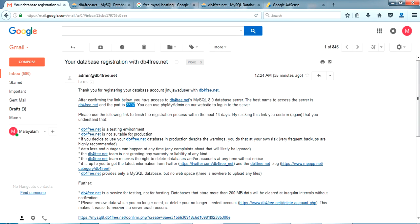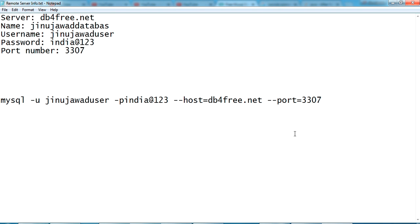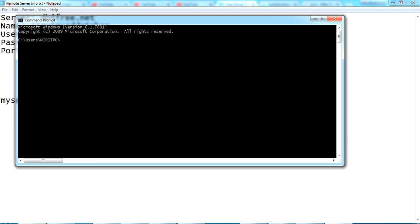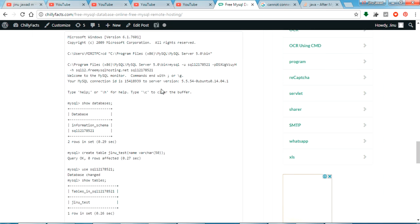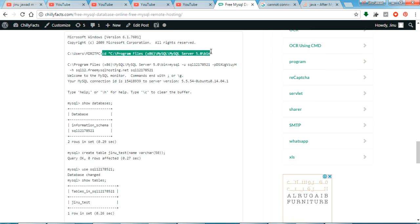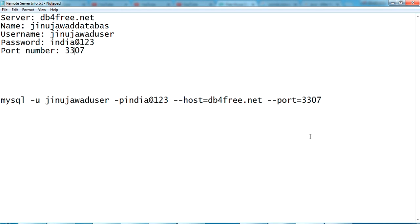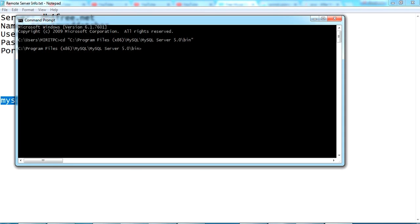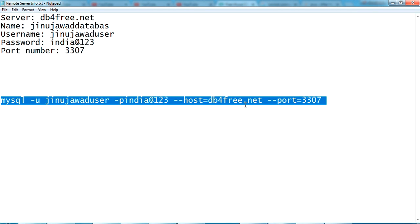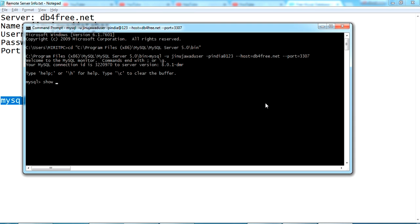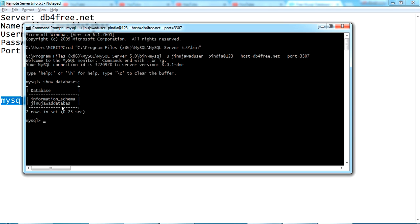Now using this command I'm going to connect to MySQL first from my command prompt. I've navigated to the location where I have MySQL installed, and I'm copy-pasting the connection command and pressing Enter. We have connected. Let me check the databases available — yes, I have my database 'jinojava' test database.